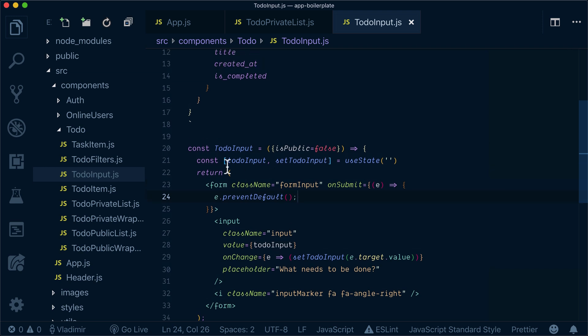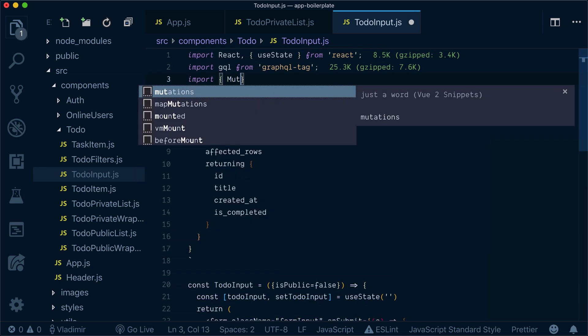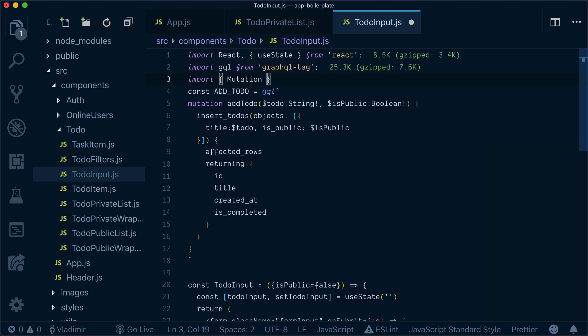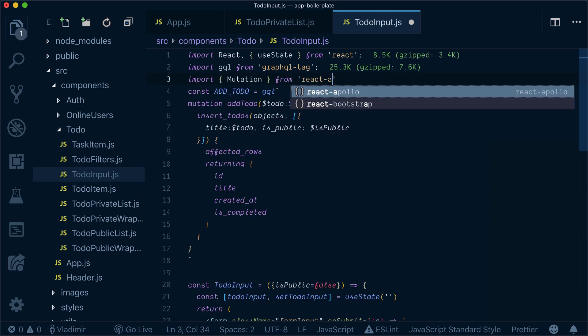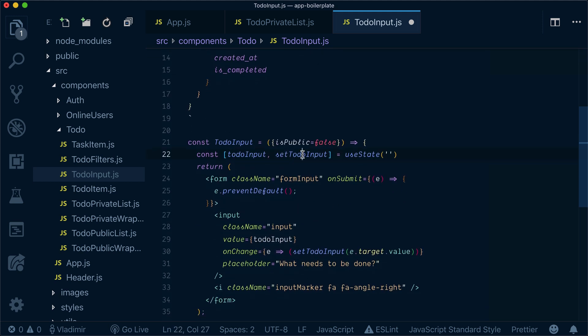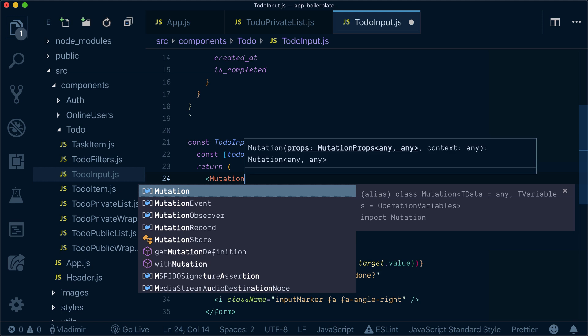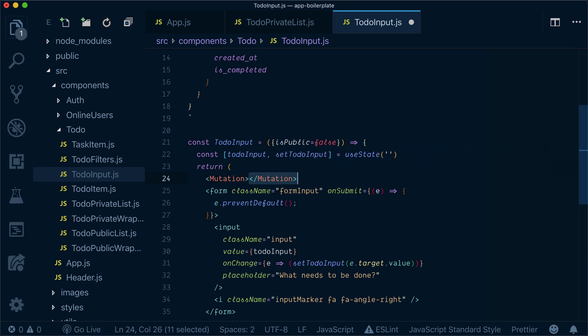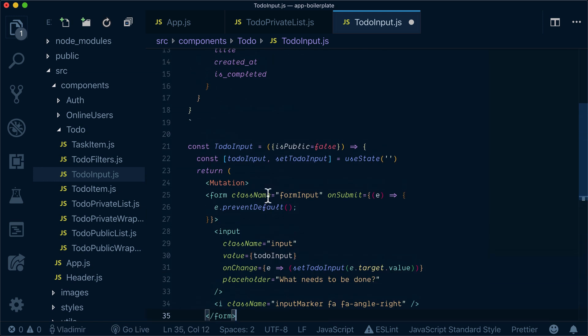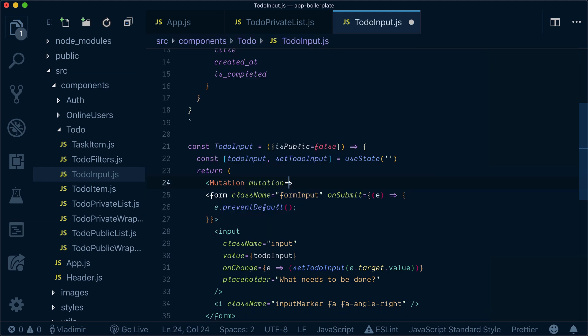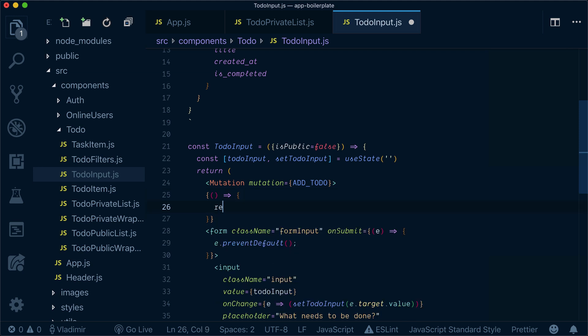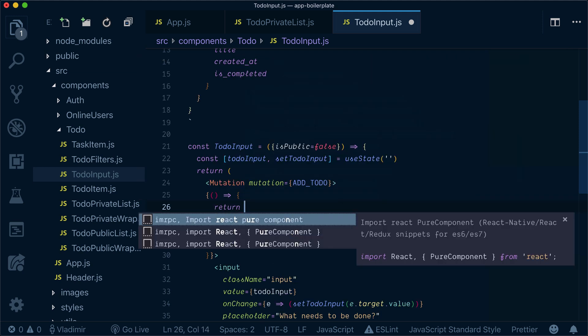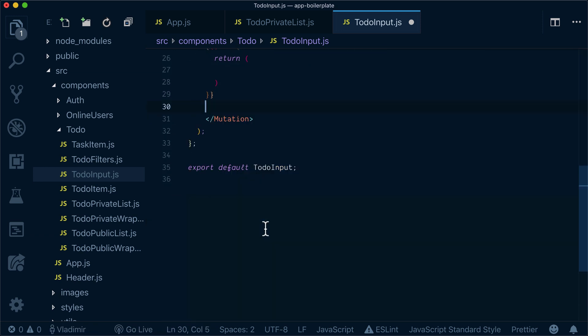Now let's wrap our component in mutation. For that, I will import mutation from react-apollo and wrap it similar as we did with the query. My mutation that is passed will be add to-do mutation and inside I will have a render prop that will return the whole form that I had here.